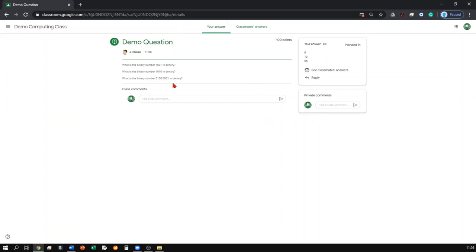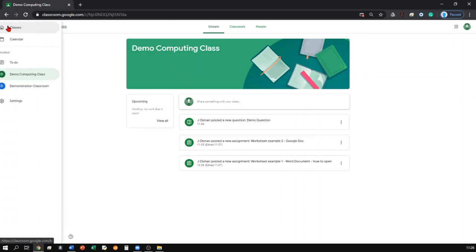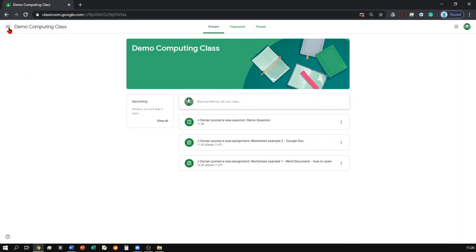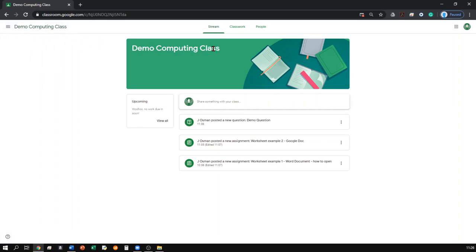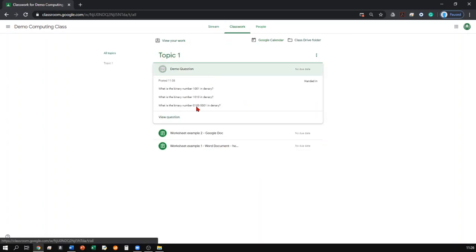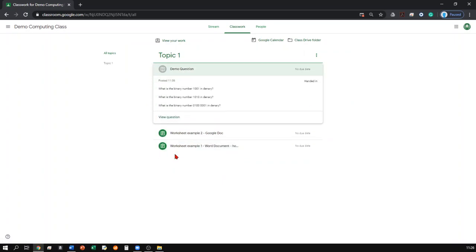I hope this video was useful. Just a couple of recaps: to go back to your main class page, you can click the top left hand corner. To view any other classes, you can click the lines in the top left hand corner. Once you're in the stream page, this is where any announcements will be posted. If you want to view any classwork or lessons, you can click the classwork tab and view any assignment or question.